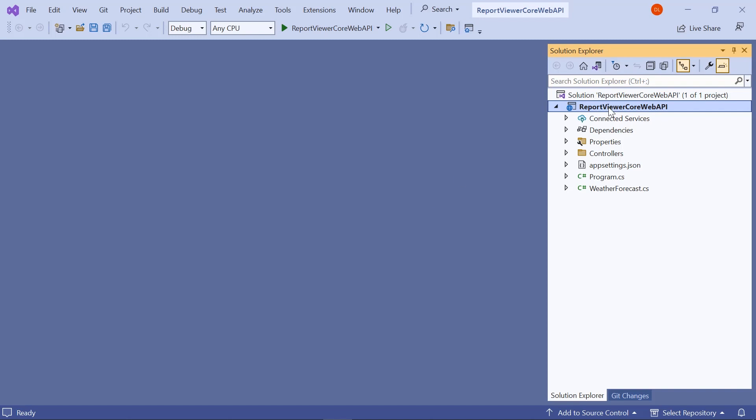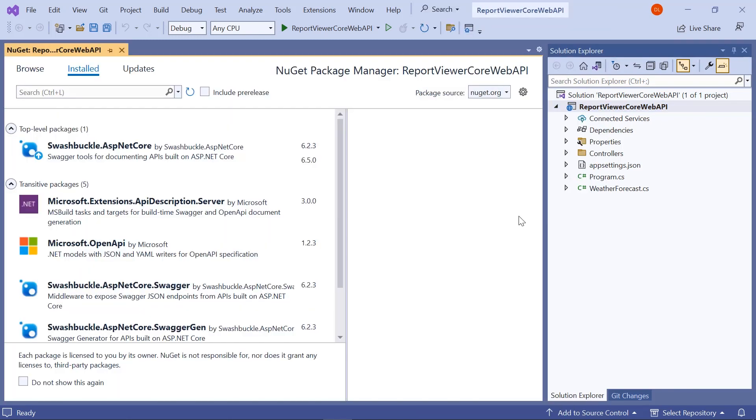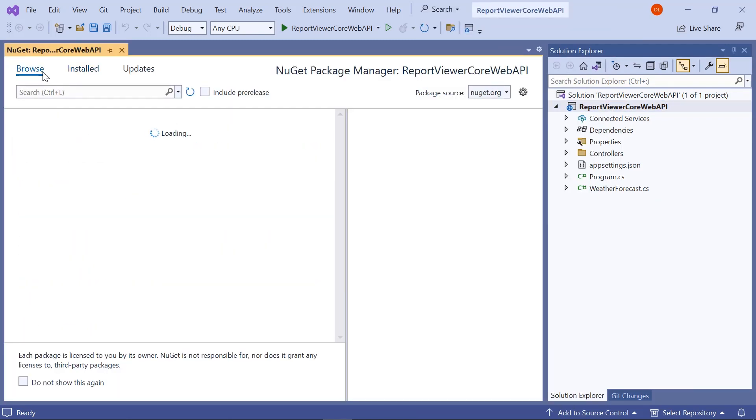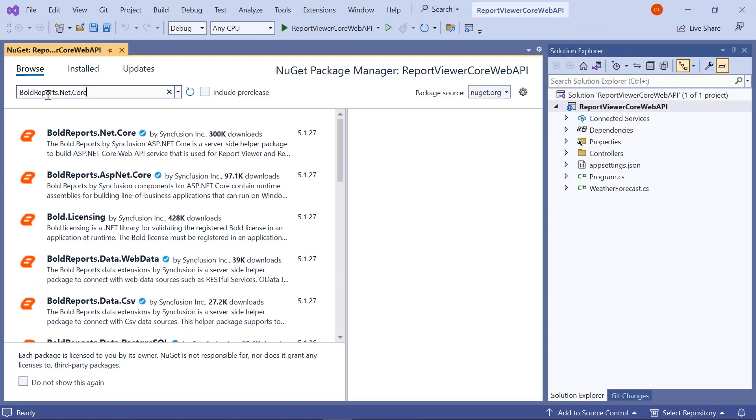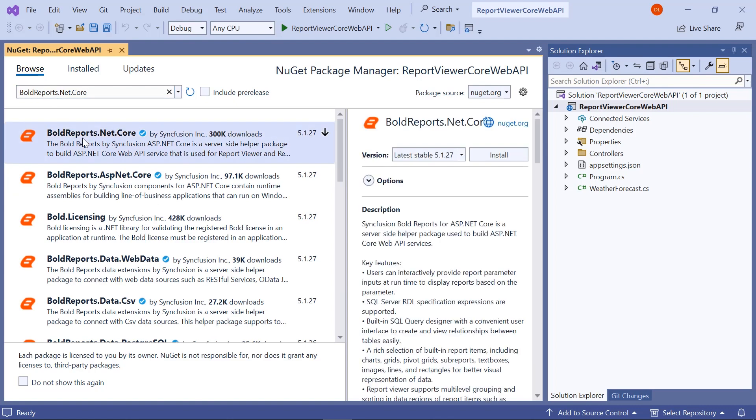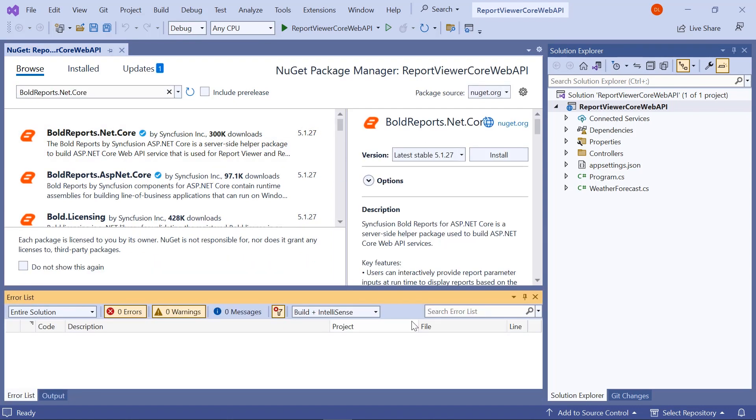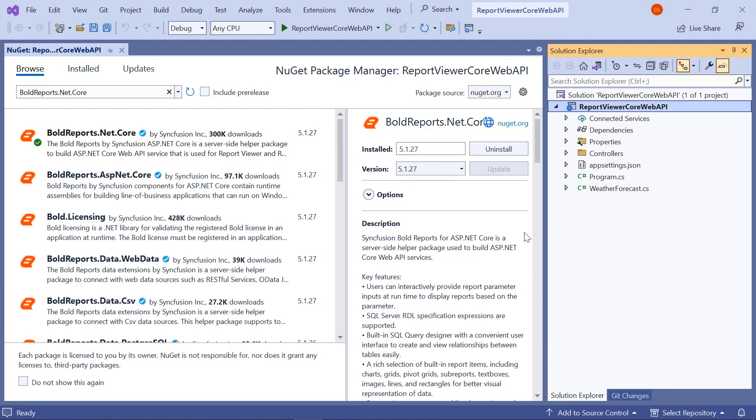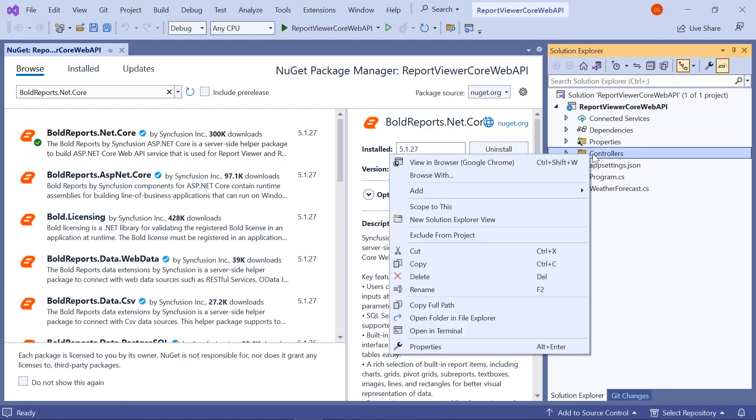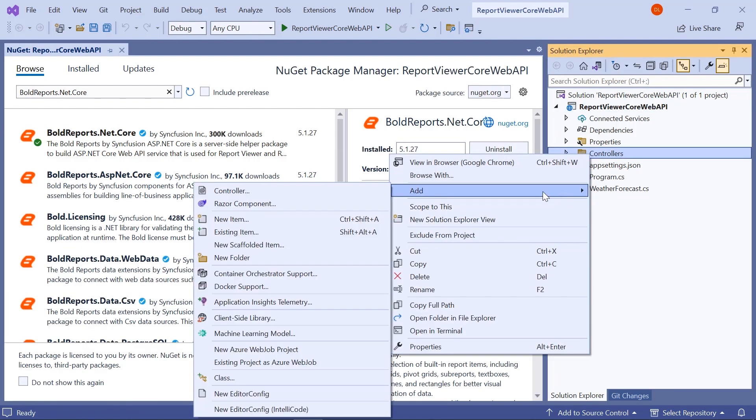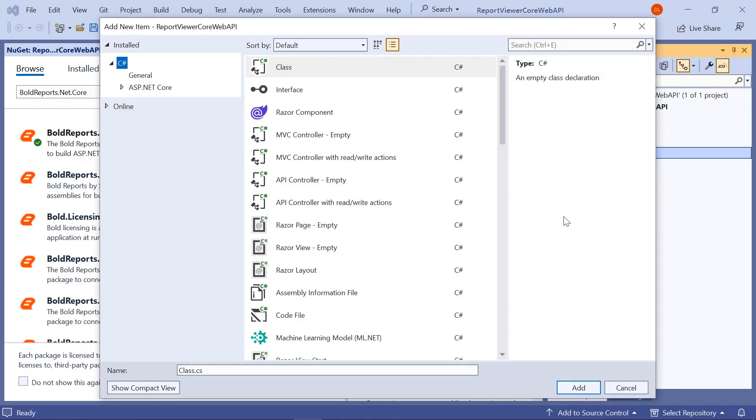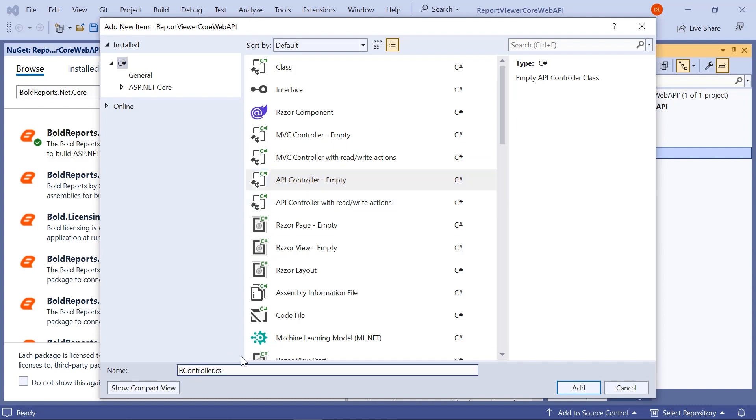And I install the BoldReports.Net.Core Nuget package in the created application. Then I create a new controller file and name it reportViewerController.cs.